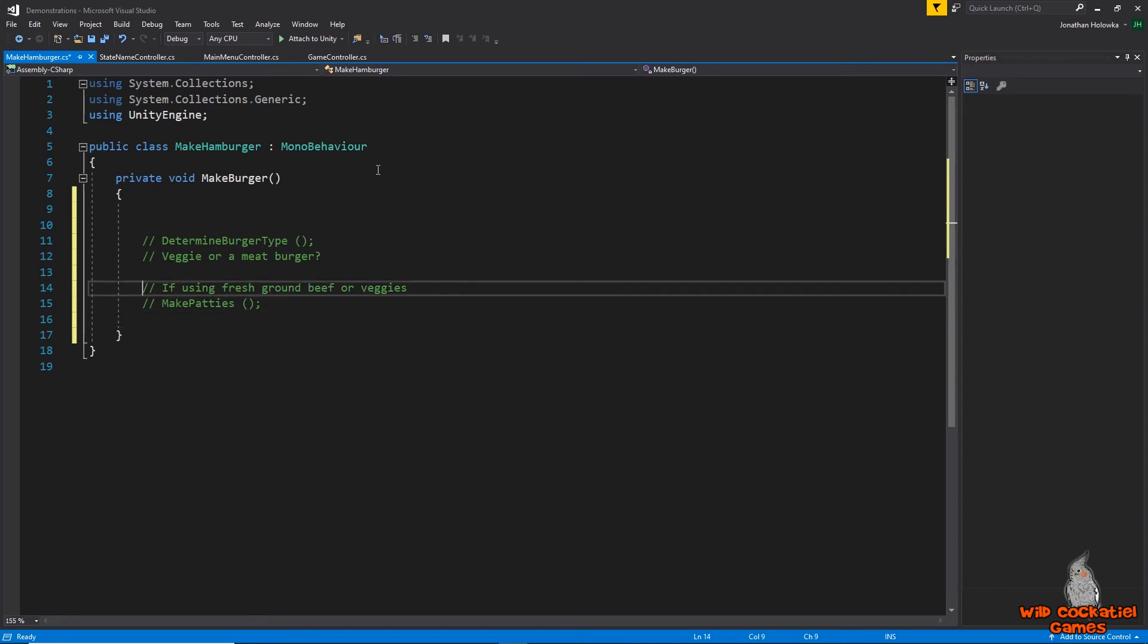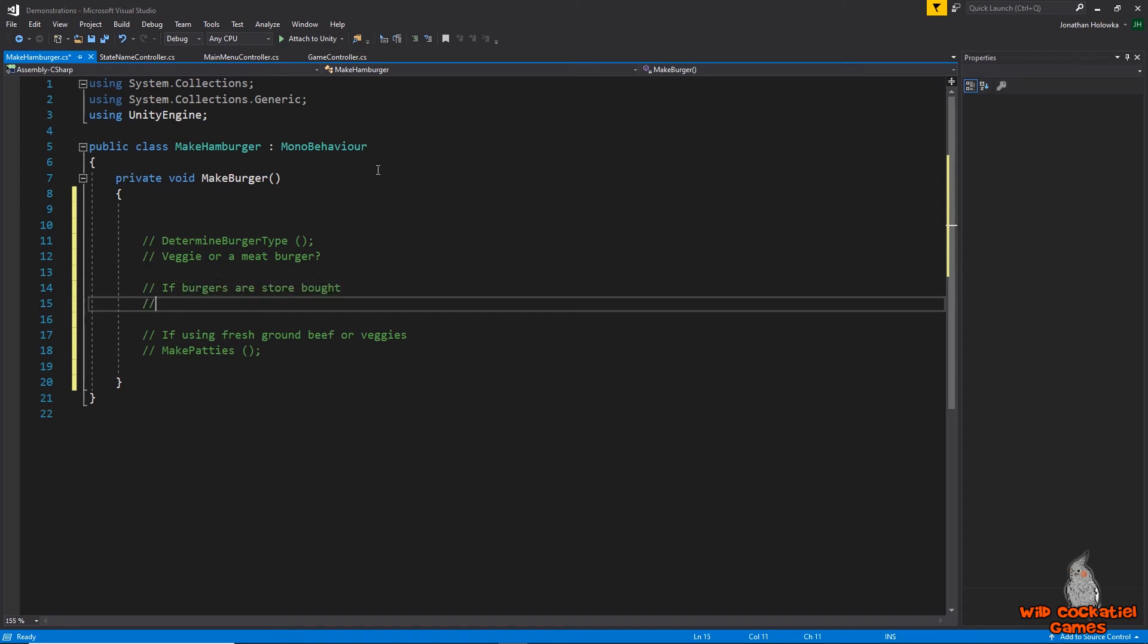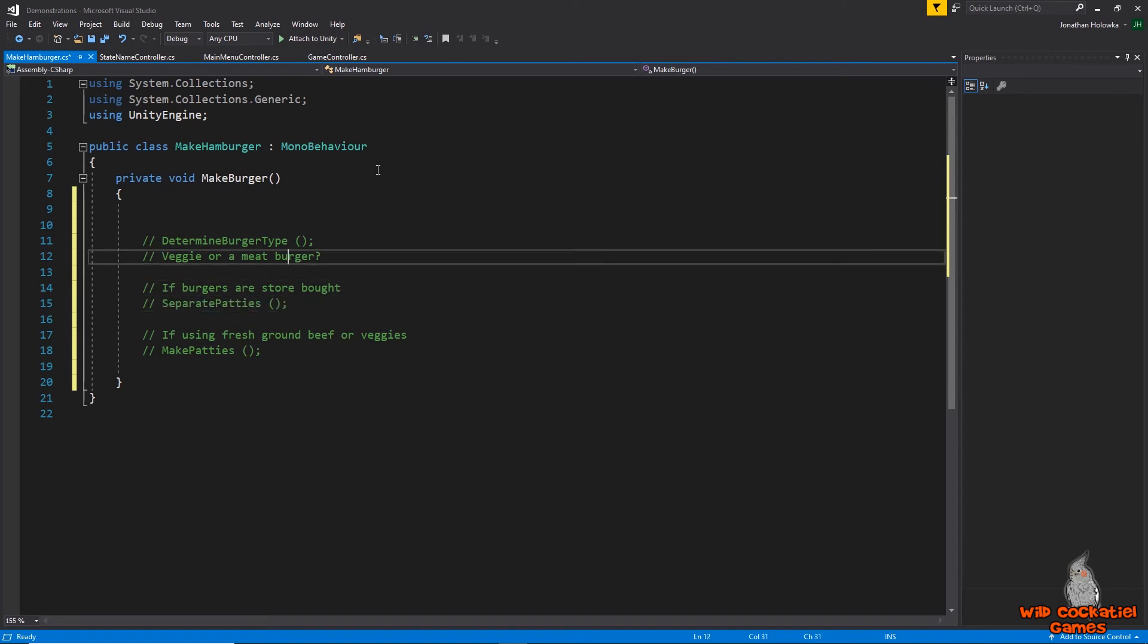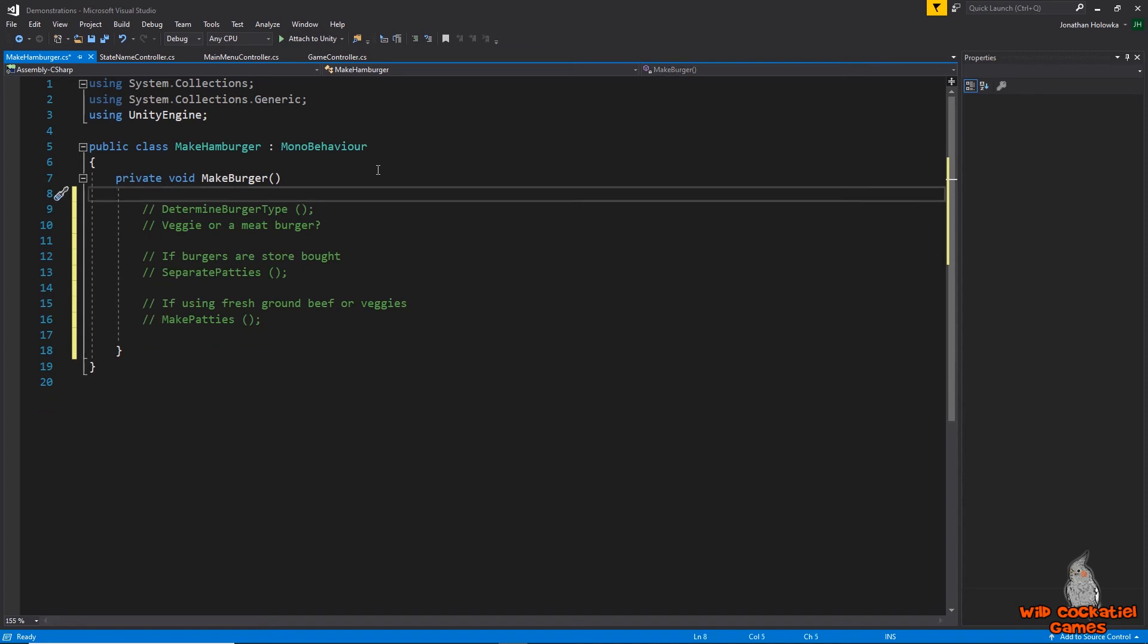But that's what we're going to do there. But we might do another if. We might like do an if or else statement and say if burgers are store-bought we are going to separate patties. Because, you know, if you buy the store-bought meat patties they always stick together and you have to separate them with a knife. It's kind of a pain. But that is basically what happens.